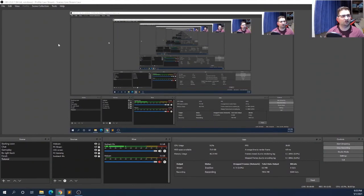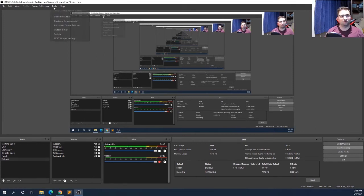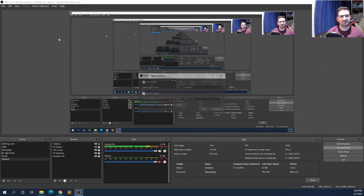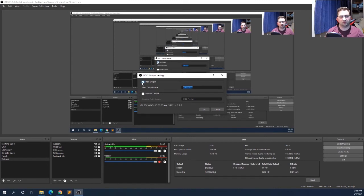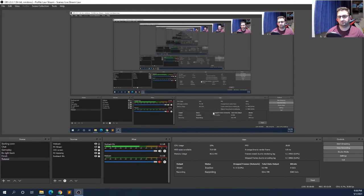Once you've found the version that works for you, go to 'Tools' and press 'NDI Output Settings'. You must check the 'Main Output' checkbox, give it a name — it's up to you what you want to call your gaming PC or whatever device you have. Check that button and press OK. That's all you need to do on your gaming PC.